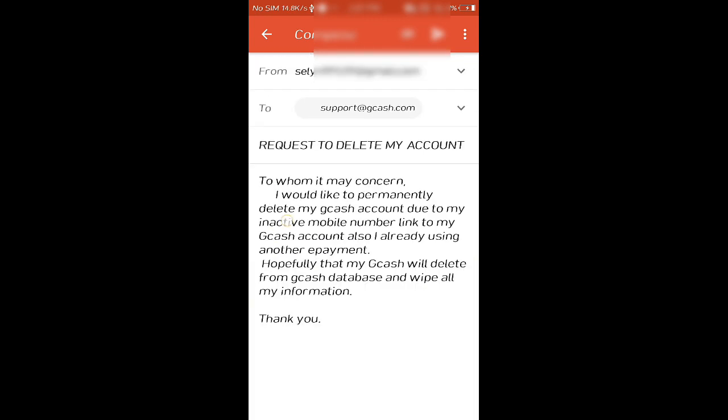OK guys, so I'll just click that button and then send the email to GCash. I also put some citations at the bottom as an alternative option you can do if this doesn't get approved. I hope this video is helpful and informative for you.